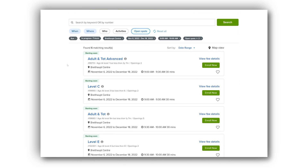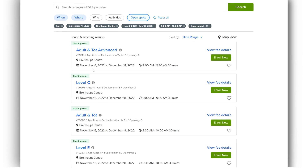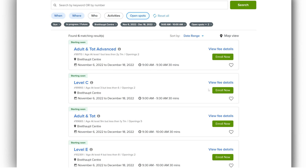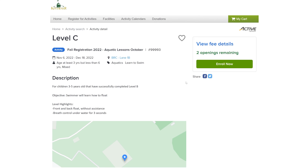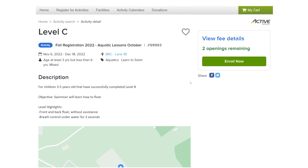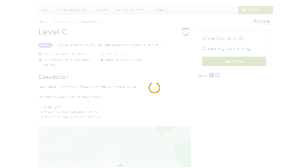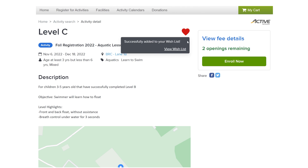Once you have found your activity, you can log in and register. If you want to add the program to your wish list for later, click the heart icon next to that activity.